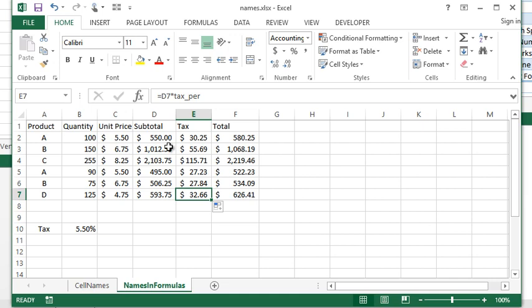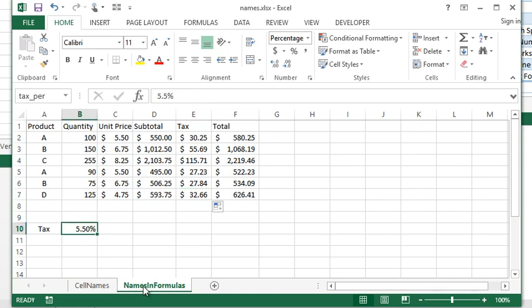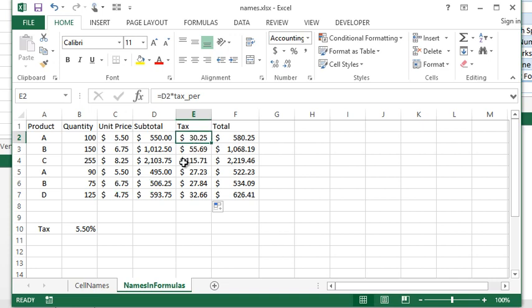It's using something called an absolute reference. It means when I use the name tax_percent, it is always going to refer to cell B10 on the names in formula sheet. That can be useful in various formulas.